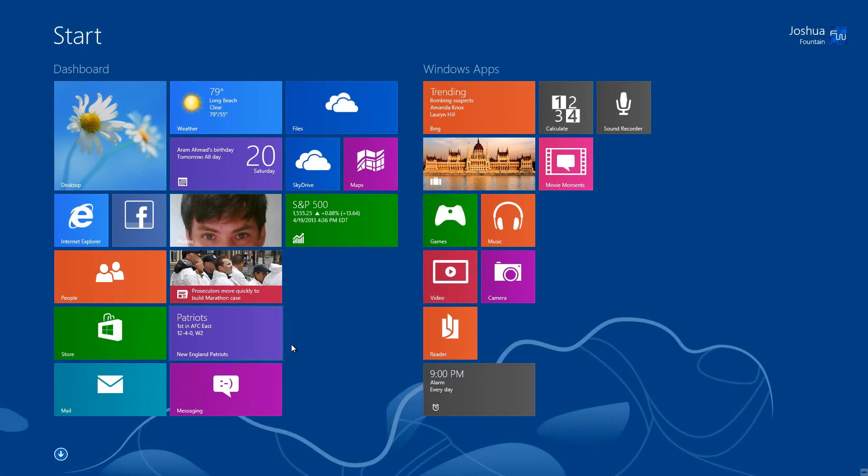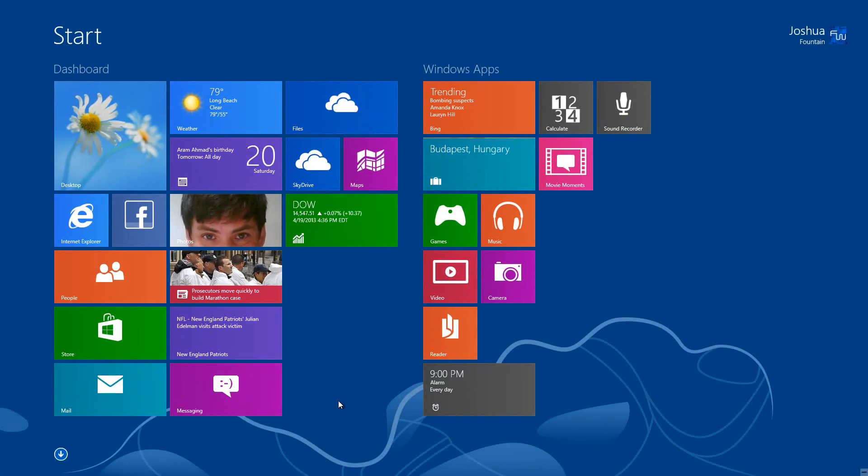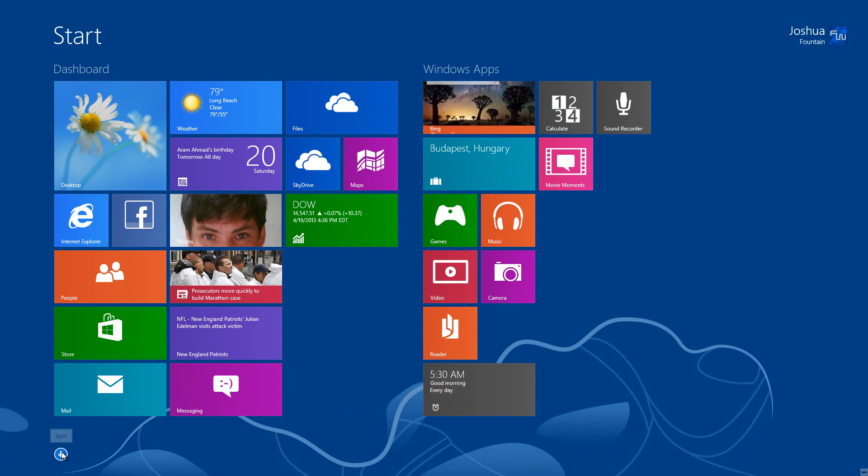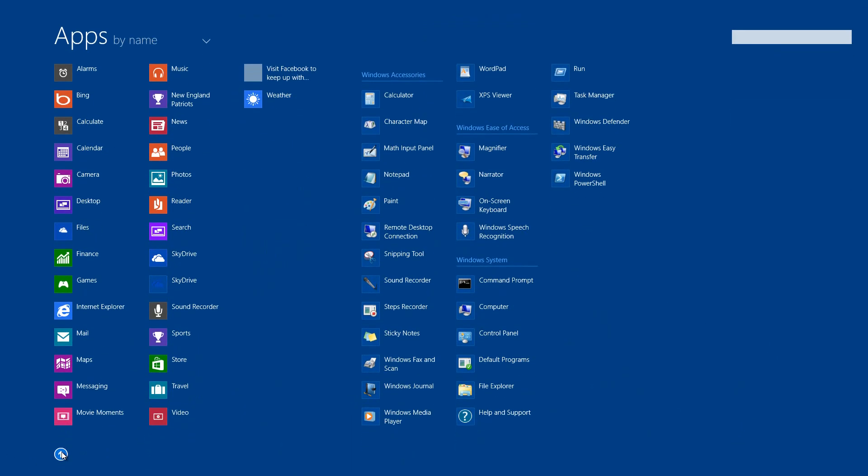On the start screen, when I move my mouse there's a little arrow that goes down. This goes to the all apps features you're probably accustomed to by right-clicking on the start screen.